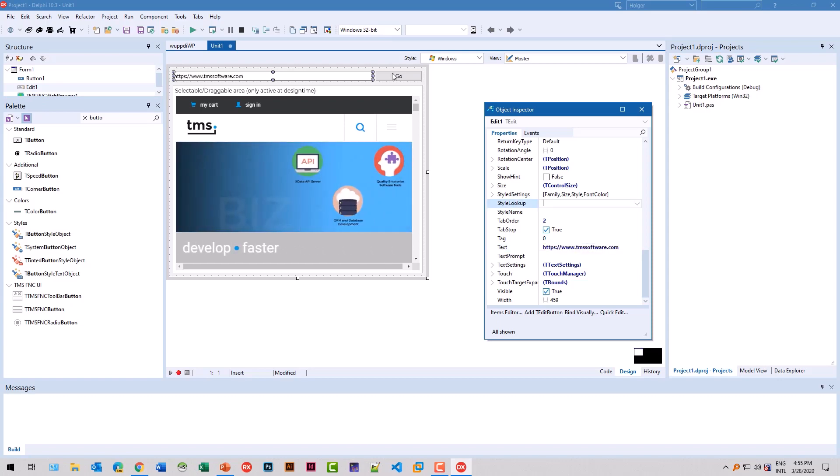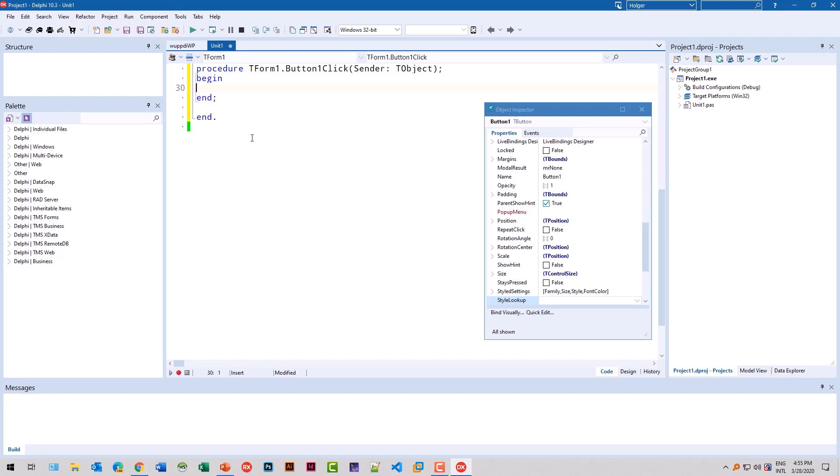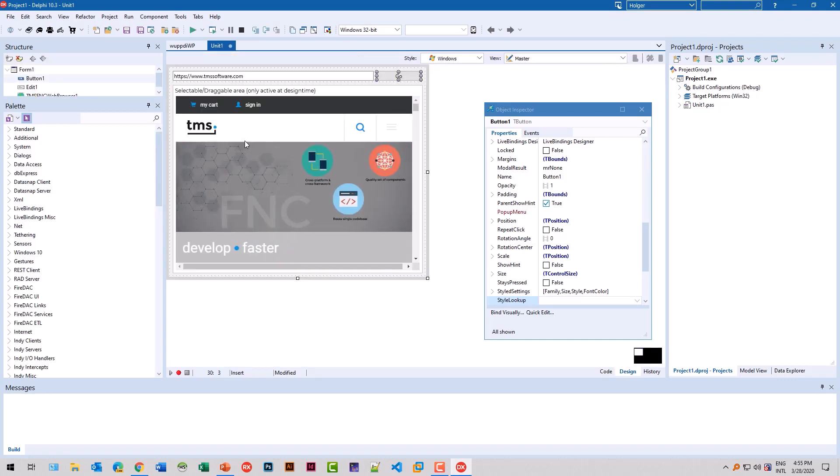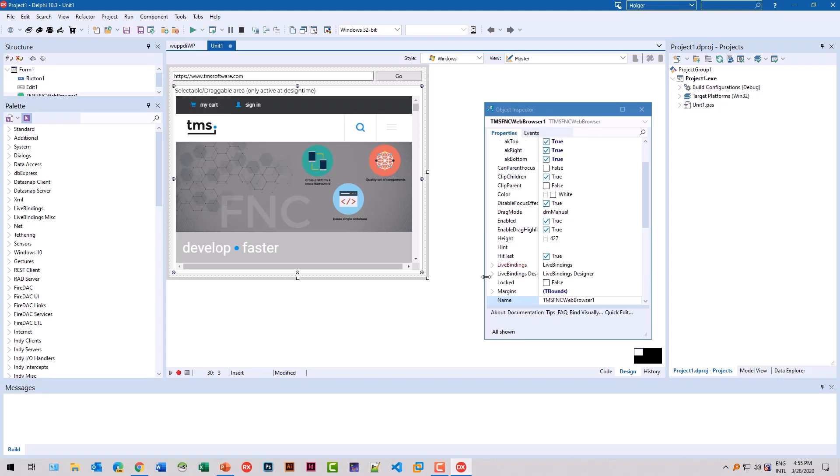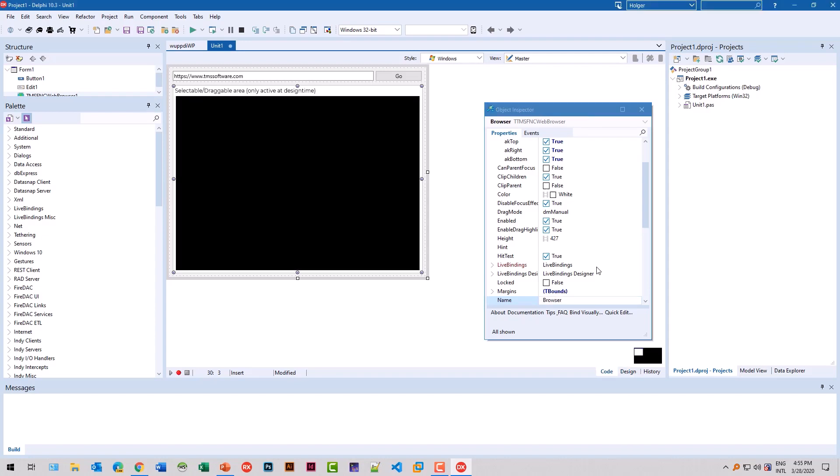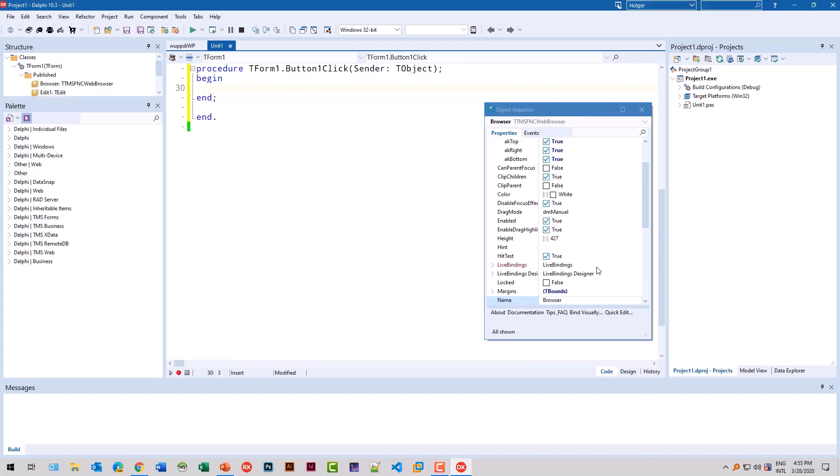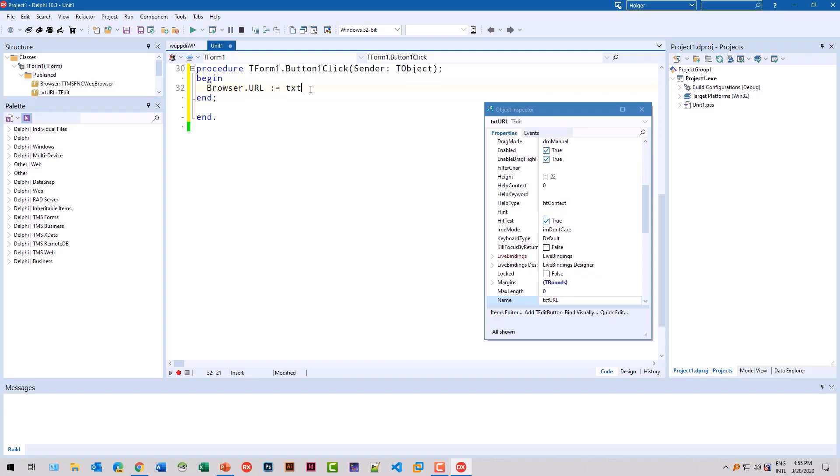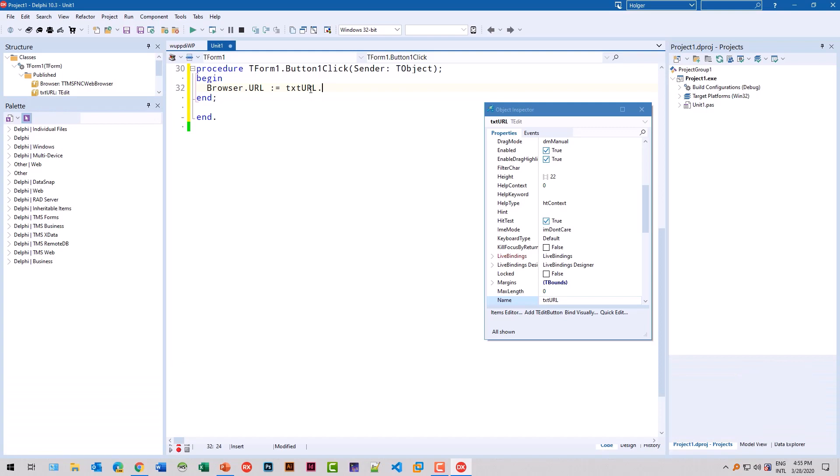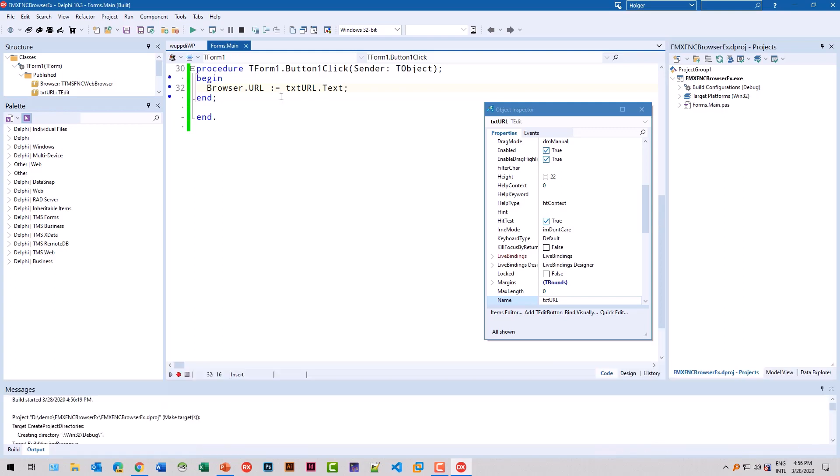And we'll also give it a default value of the TMS homepage. Of course, we need to implement the onClick event. And as I said, it's as easy as assigning the URL property. So we give this browser the name browser. Switch back to code: browser.URL equals txtURL.text. Let's see if that works.